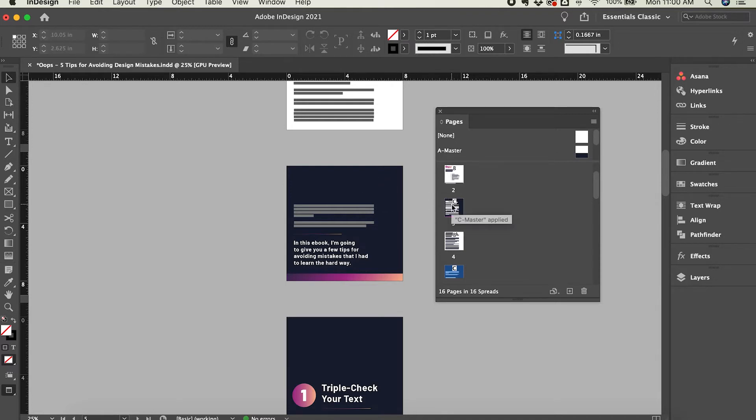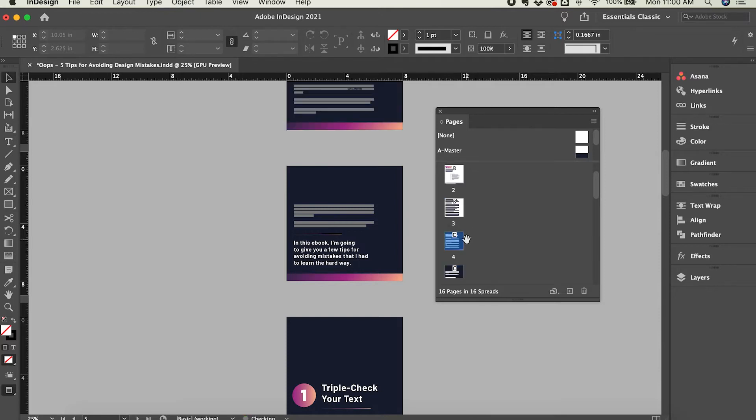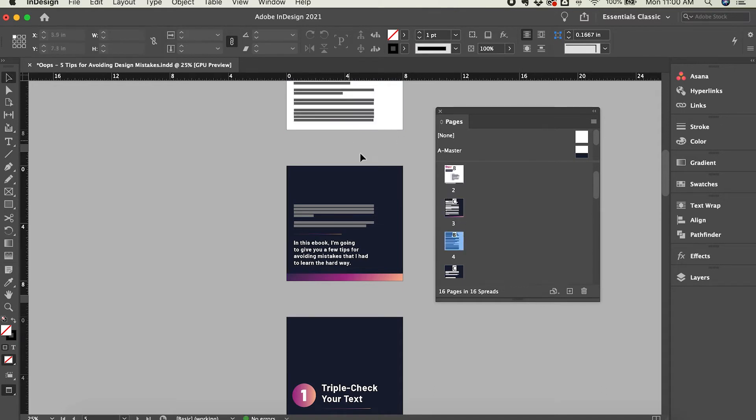So to reorder pages, you can simply click and drag, and that reorders them in the canvas area, and you can see that reflected as I move those back and forth. It updates here in the canvas area.